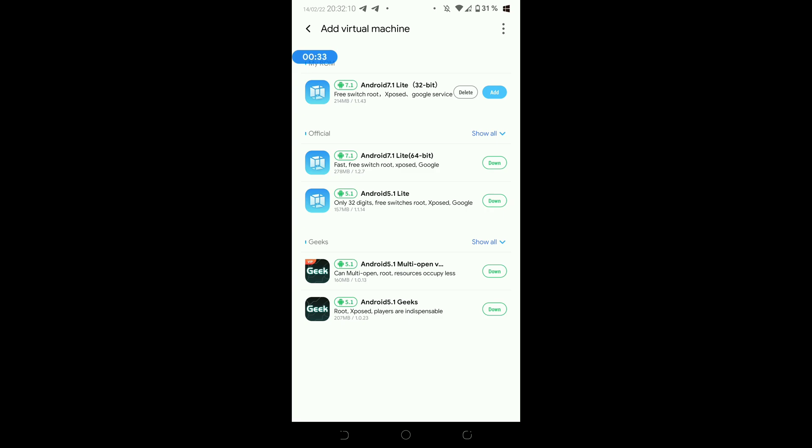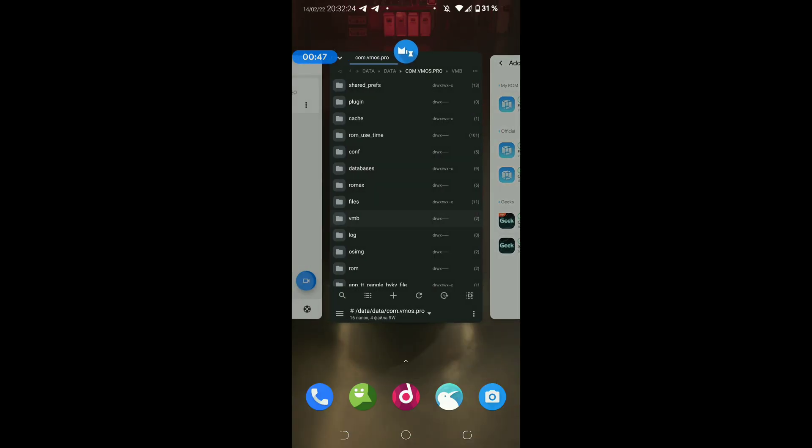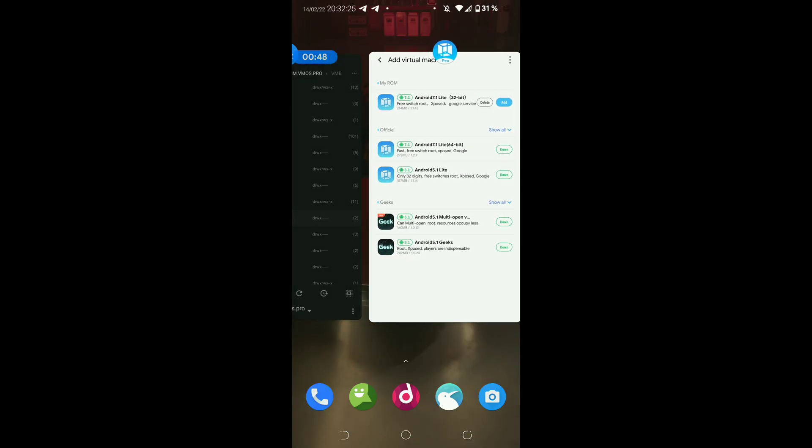After the file manager, go to the root of our phone, then to the folder slash data, then also slash data, then look for the folder com dot VMOS dot pro if you have Chinese VMOS Pro, or com dot VMOS dot B if global. In my case, the Chinese.